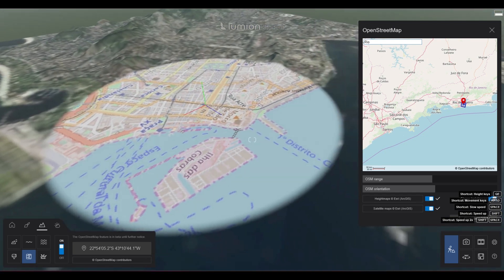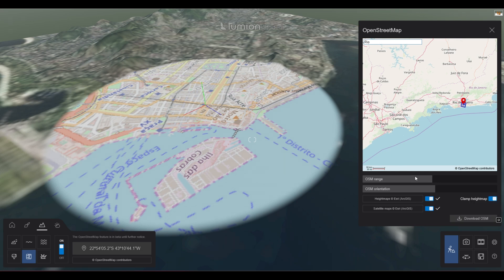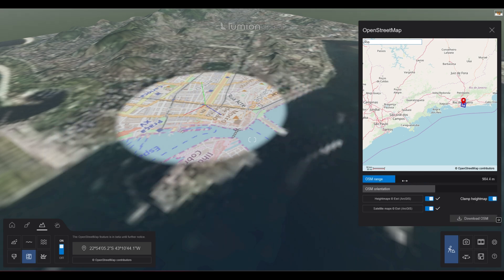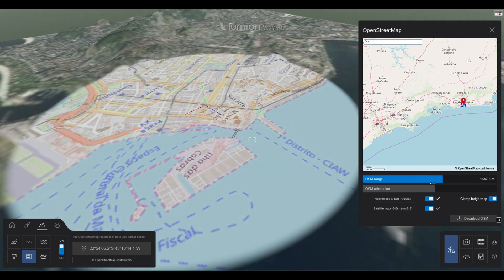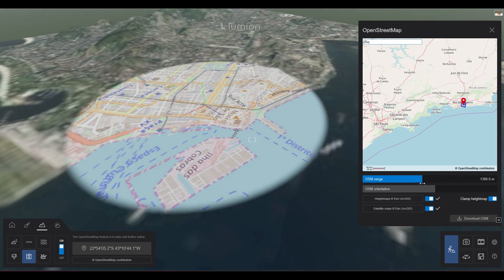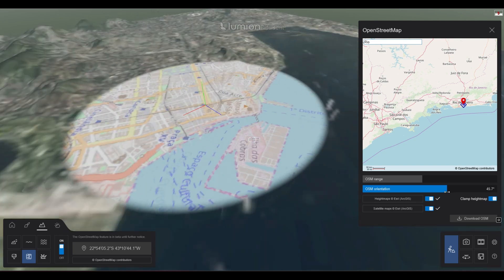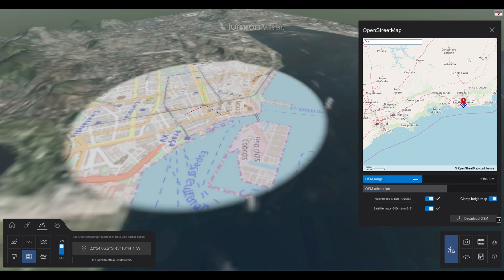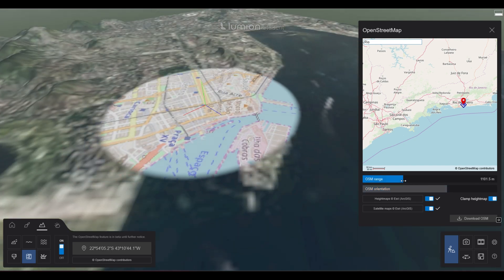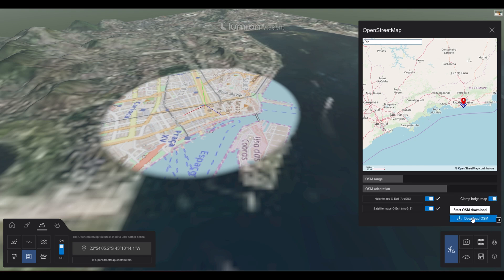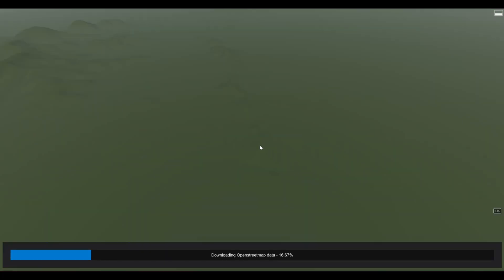The circle we see represents the area we want to incorporate into our 3D model. We can easily scale up or down the area and rotate the view of the surface. Once you've adjusted the size of the area you need, simply click on Download OSM and wait for the download to complete.